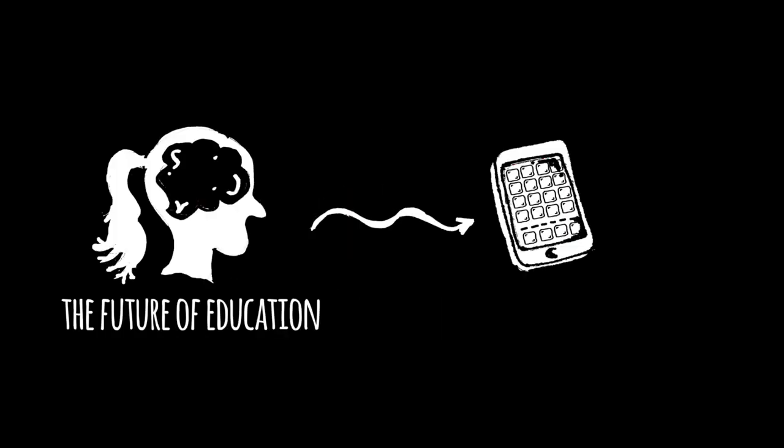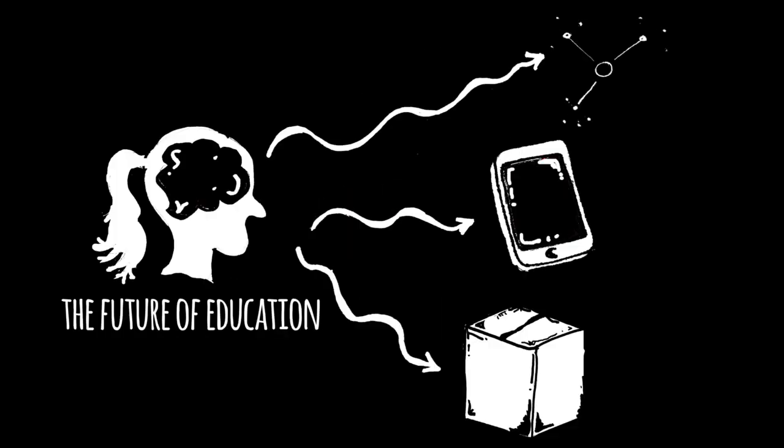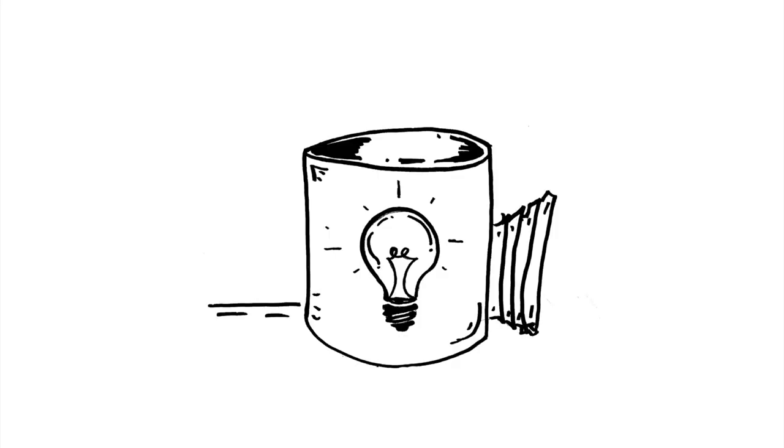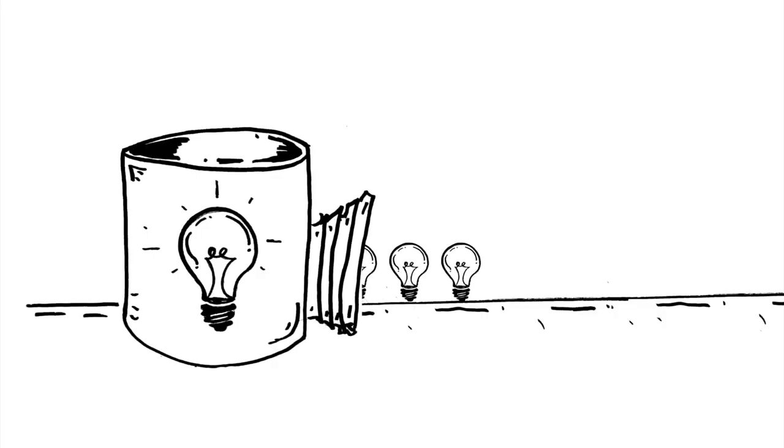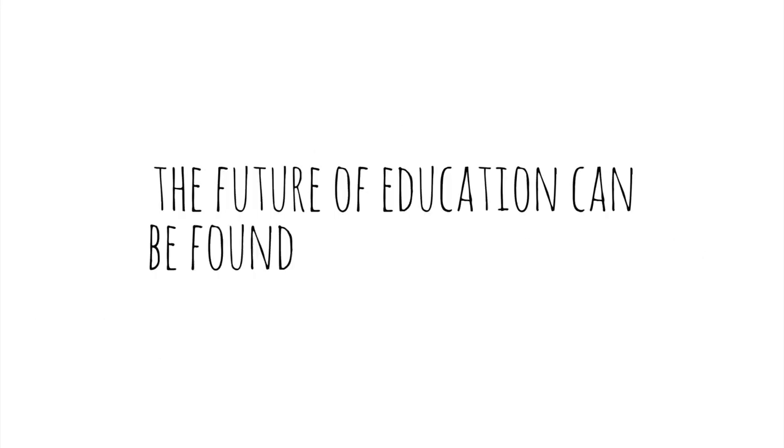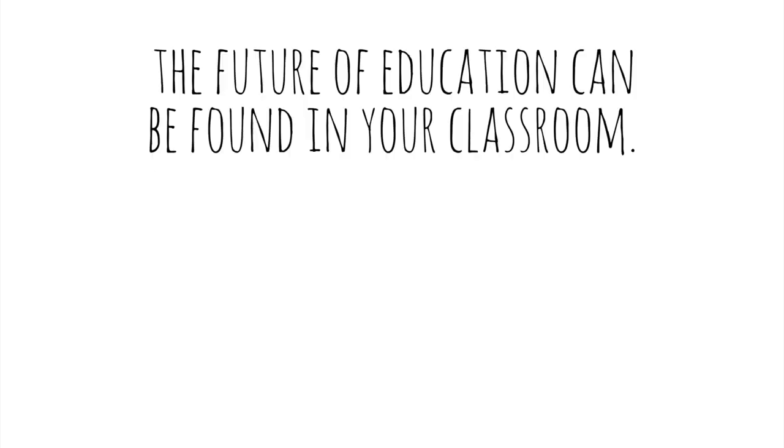The future of education can't be found in a gadget or an app or a program or a product. It doesn't require a think tank full of pundits. No, the future of education can be found in your classroom.